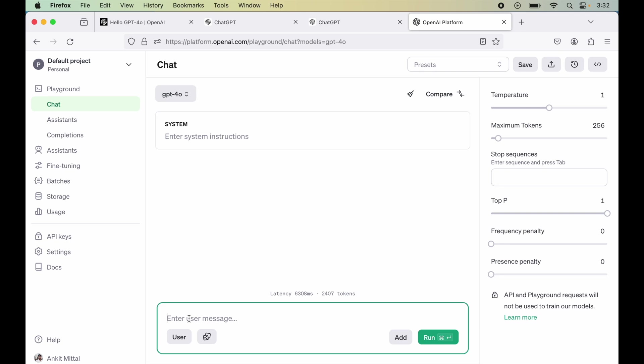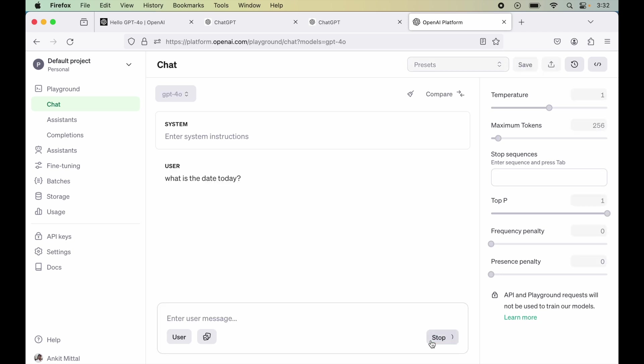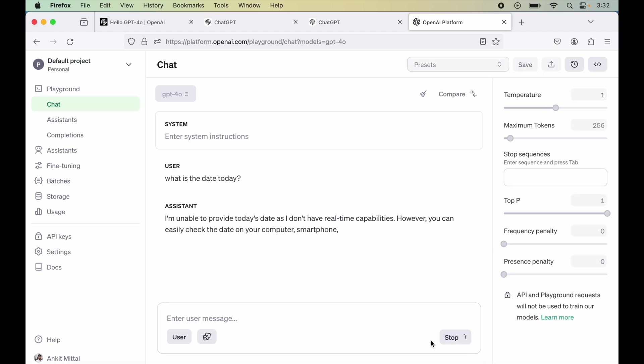Let's hit run now. So it is saying I am unable to provide today's date as I don't have real-time capabilities. So which means it is not connected to the internet yet. Maybe this access is also not provided to everyone yet.